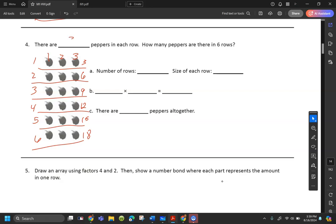There are three peppers in each row. Number of rows is six. Size of each row is three. Now I'm going to do my multiplication sentence — number of groups goes first, which is six, times how many in each group, three, equals eighteen. There are eighteen peppers all together.